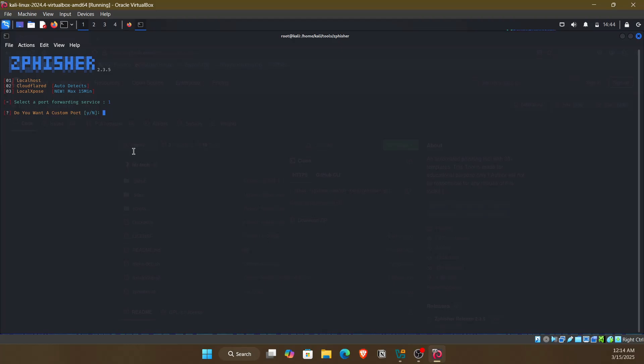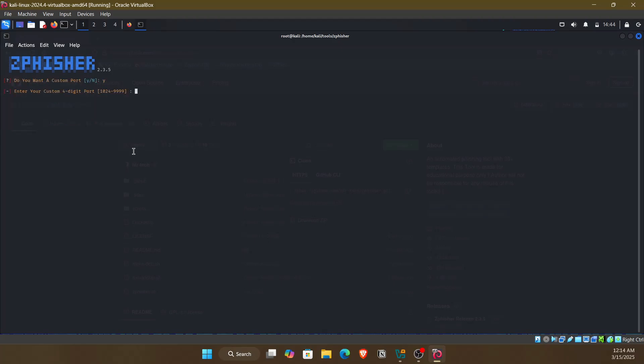Do you want a custom port? Yes, I want it on port 4444.